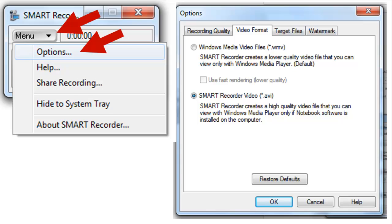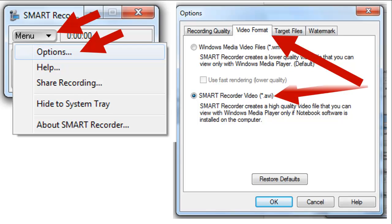The second tab we want to look at is the video format. I'm going to edit this video when I'm done, and you might edit yours too, and I would recommend AVI. It creates a higher quality video. A lot of people use WMV, which is fine. There's nothing wrong with it.